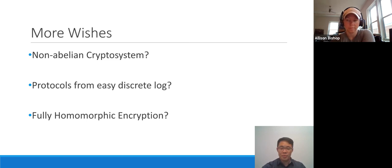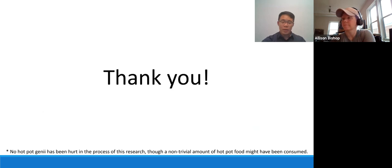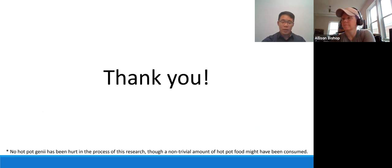Thank you all for your time, and we hope that you meet a hot pot genie sometime in the future as well.